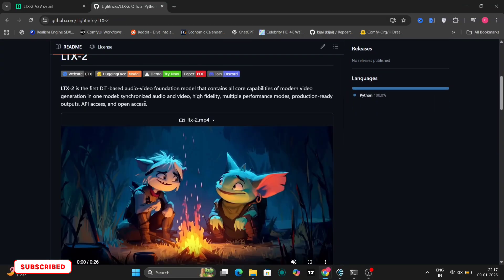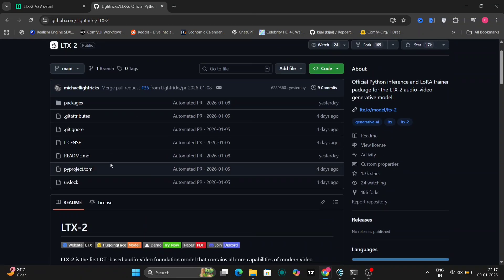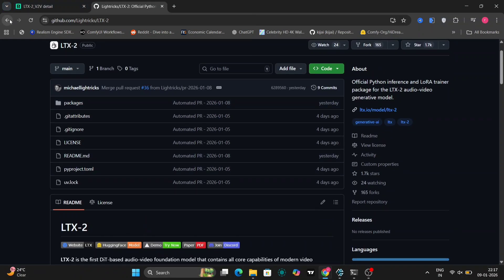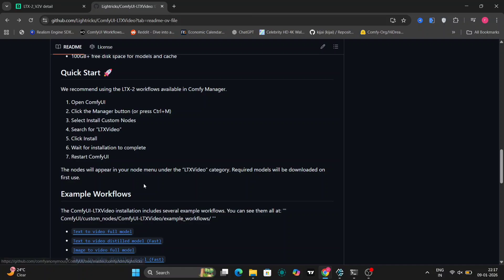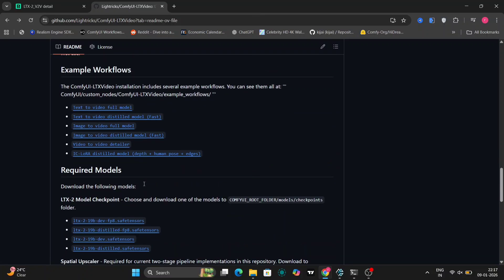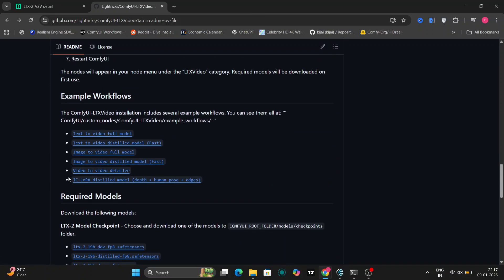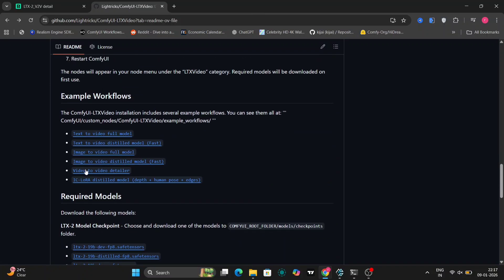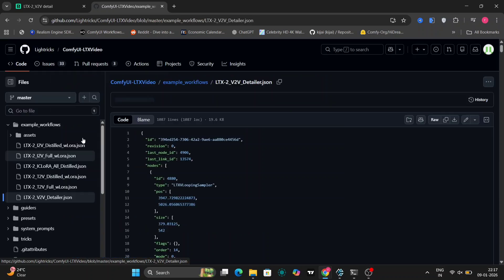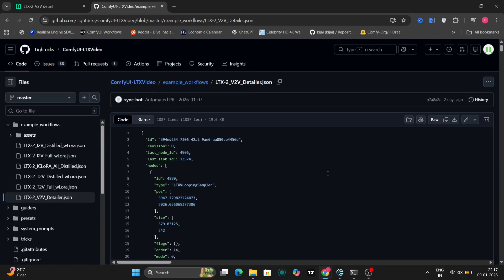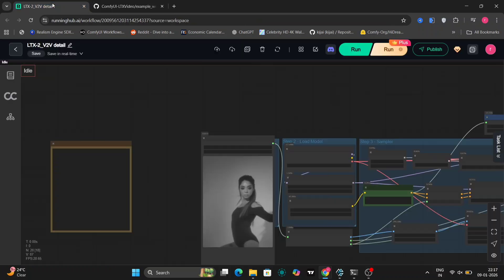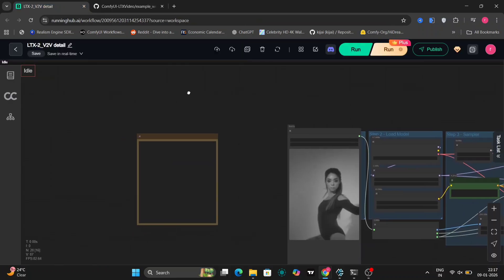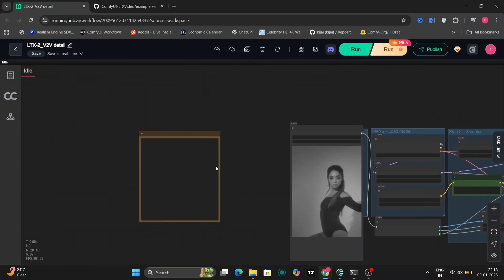As you can see, this is the LTX 2 setup. Right over here for the video-to-video detailer, they have given an official workflow. We'll be checking out this one. Here's the code - you can download it from here or I'll give the link in the description down below.